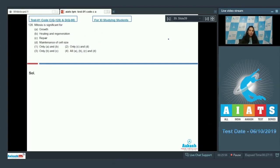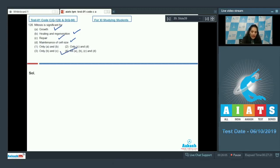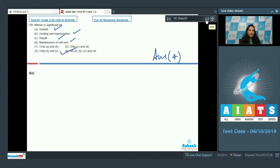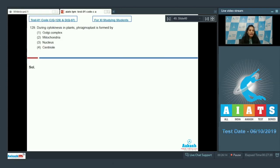Question number 128: mitosis is significant for growth, healing and regeneration, repair and maintenance of cell size — all of these are significances of mitosis. So all options A, B, C, and D are correct, and the correct option for this question is option number four.